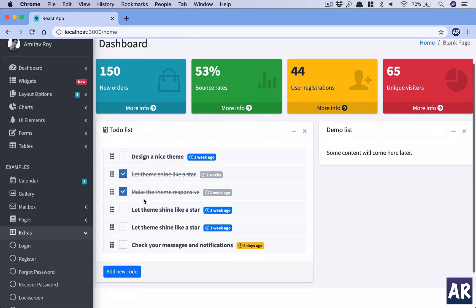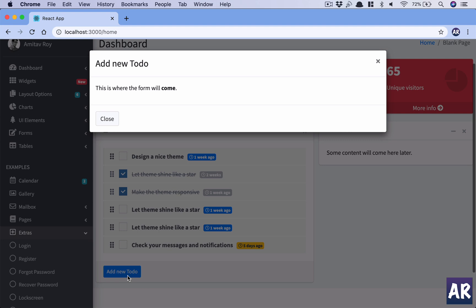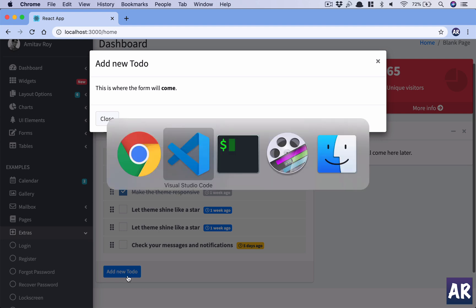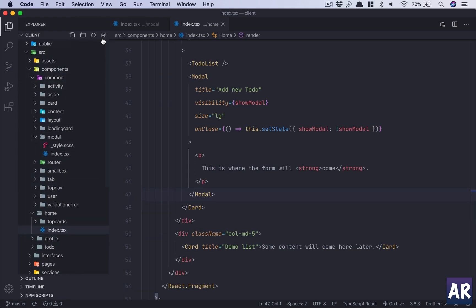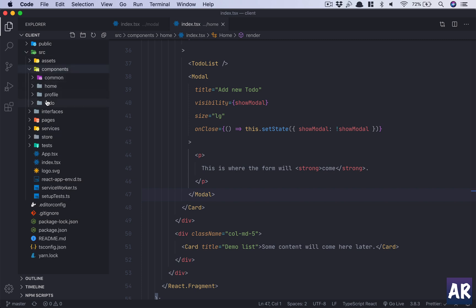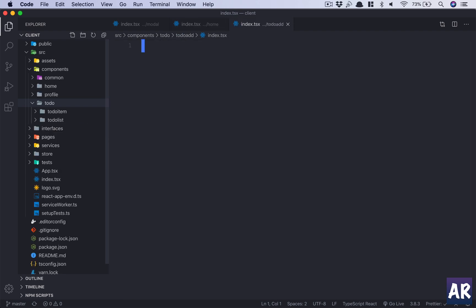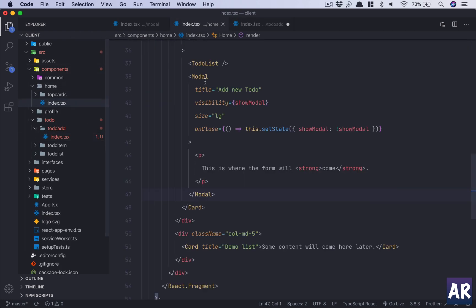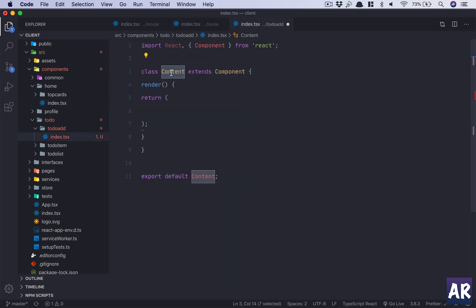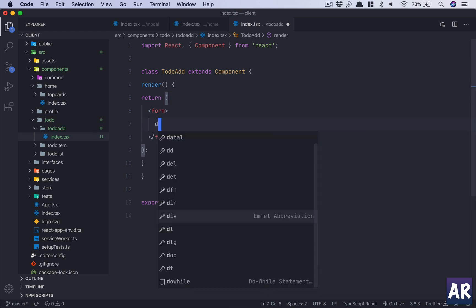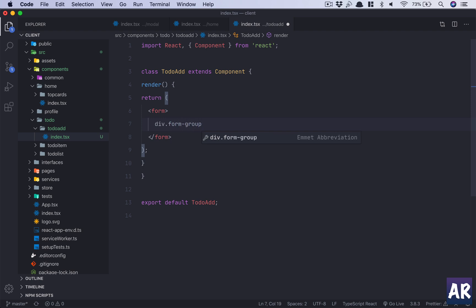We have our basic model component in place and we want to add our to-do form. Inside components, let me close out everything first, and then inside components we will have a to-do add, or rather todo-add index.tsx. This is just a shortcut for me to create that entire structure. Inside this we will have a form div with a form group.